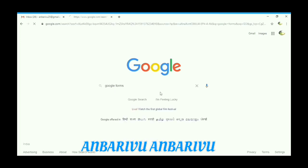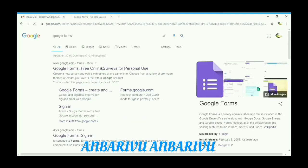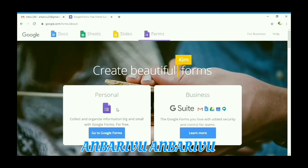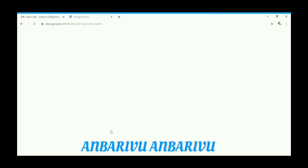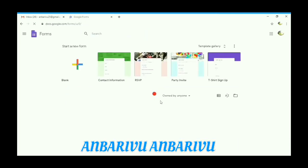In Google, enter Google Forms and go to Google Forms free online survey and click. Go to Personal Google Forms and click Google Forms. Start your new form and create.